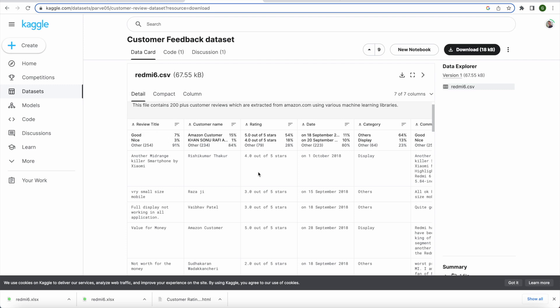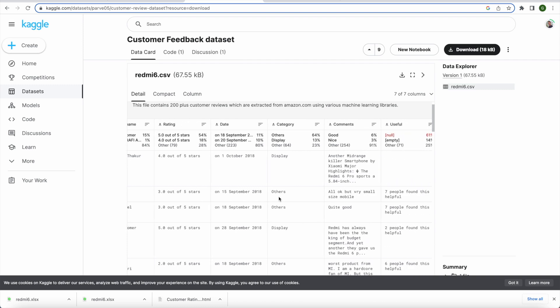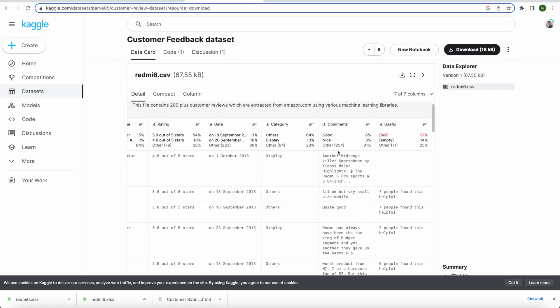As you can see in this data set we have the customer name who have given the rating like 4 out of 5, 3 out of 5, and we'll be using this data set to plot that rating in Tableau and also use the comments on those different ratings like what that rating means to those individual customers.